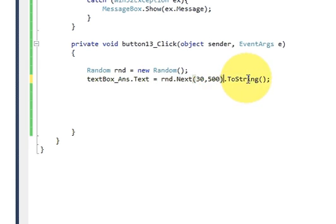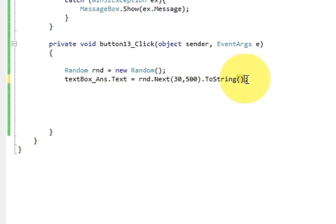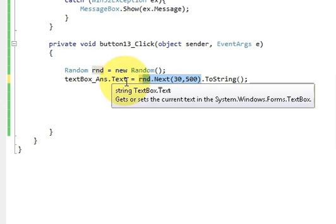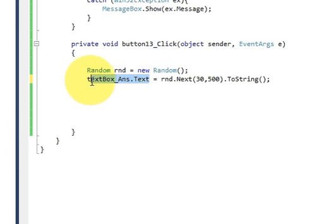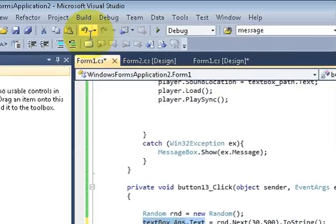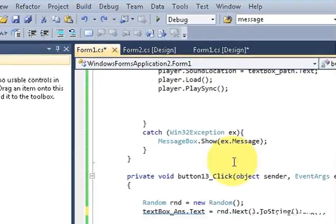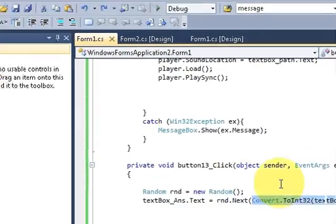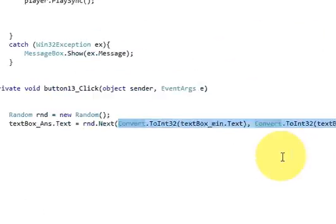And .ToString. So this is converting everything into the string. So these numbers will be converted to string and will be shown into the answer text box.